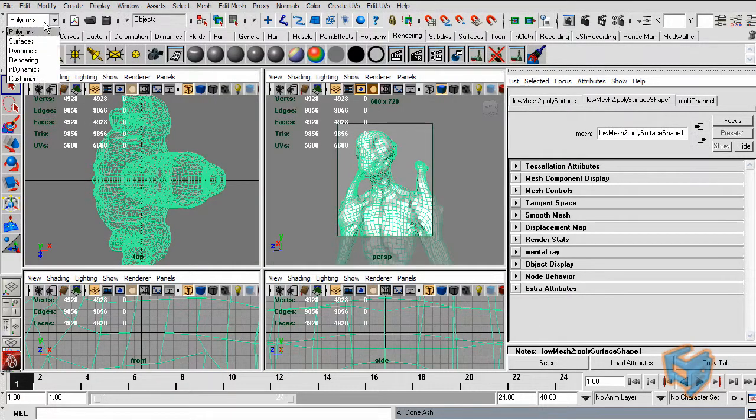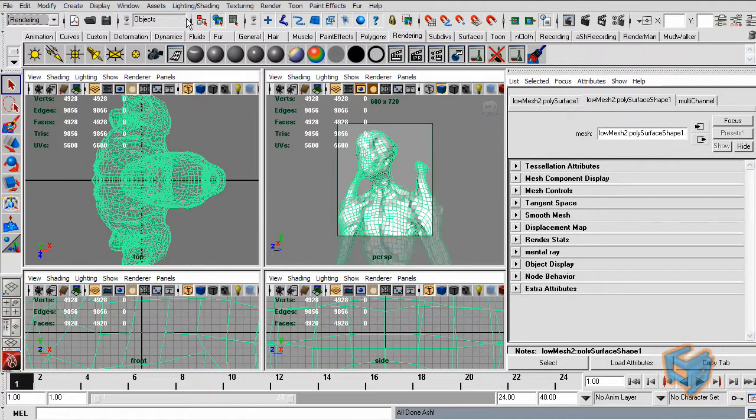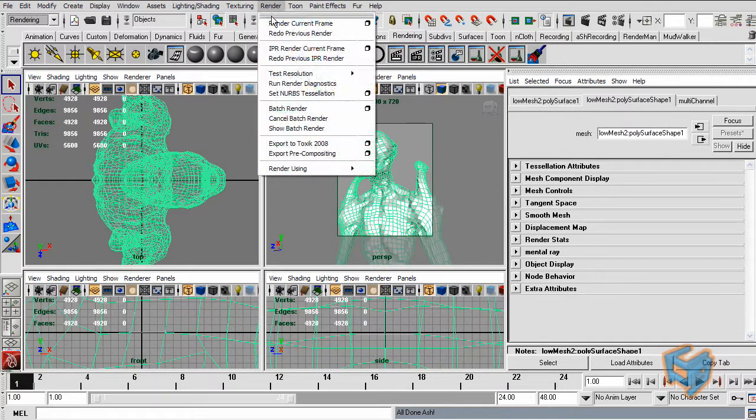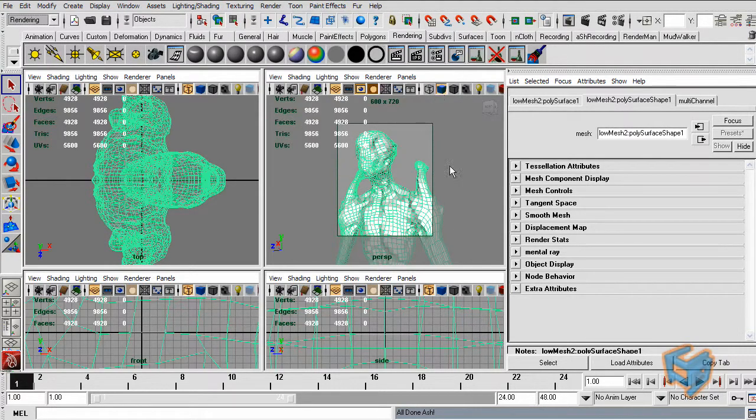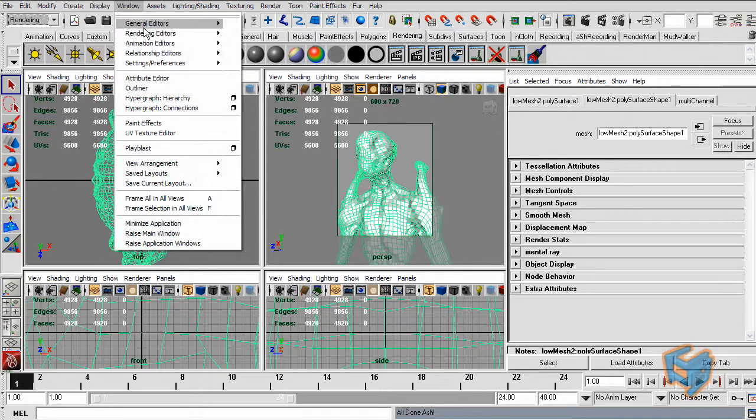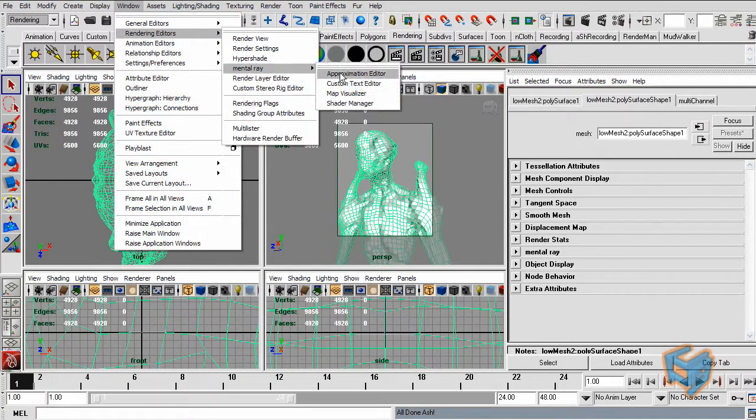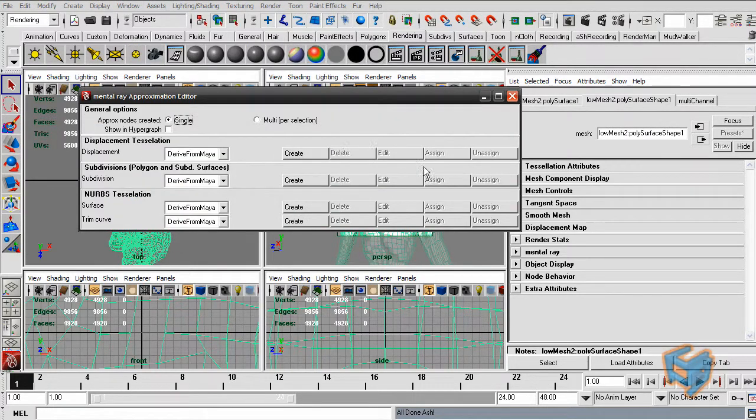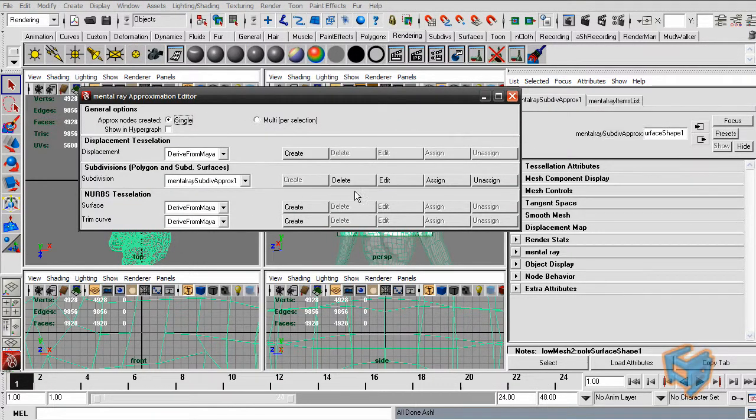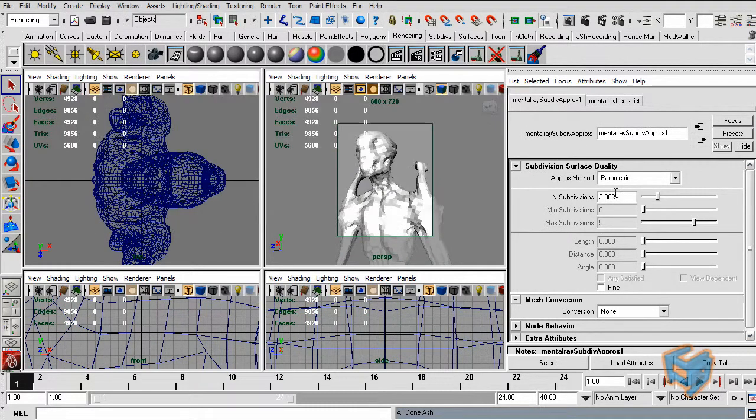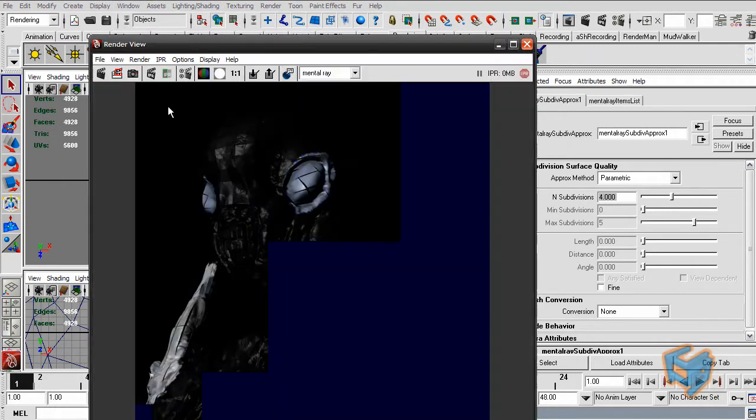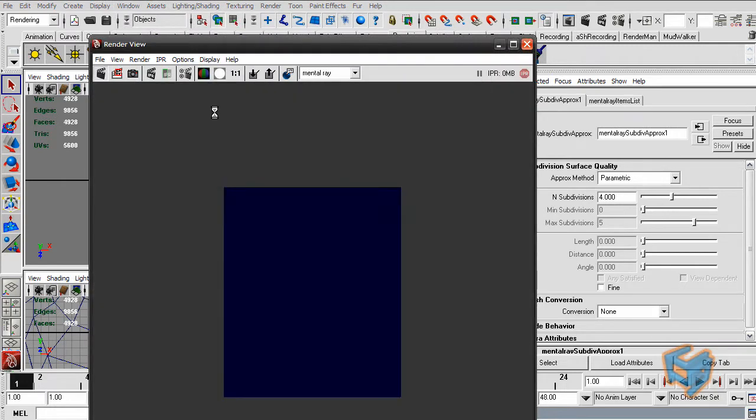So I'm just going to stop this. And actually, let's do rendering. Test the resolution and take this to half. And we're going to do window approximation. We hit the create subdivision approximation. And render one more time.